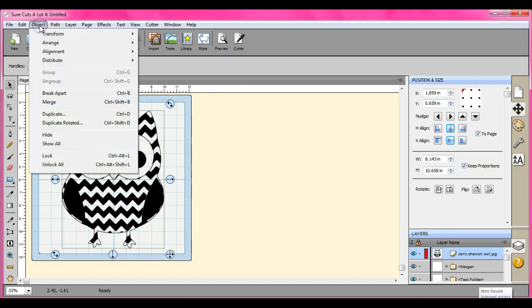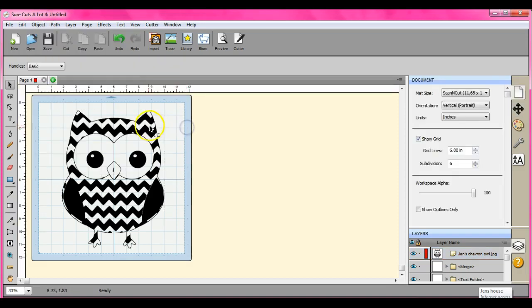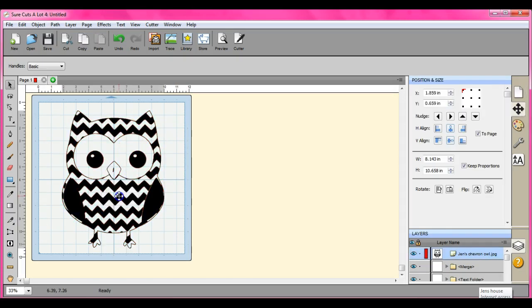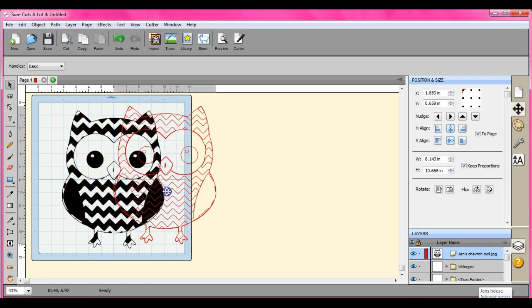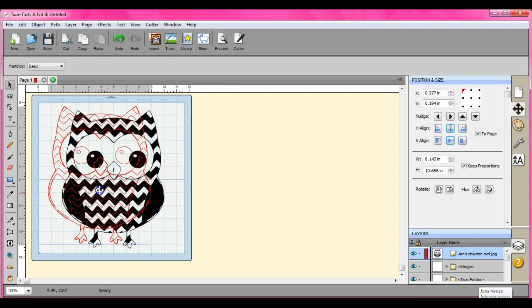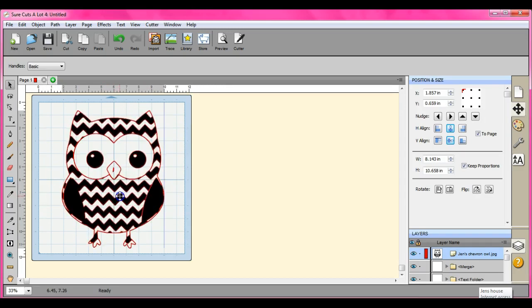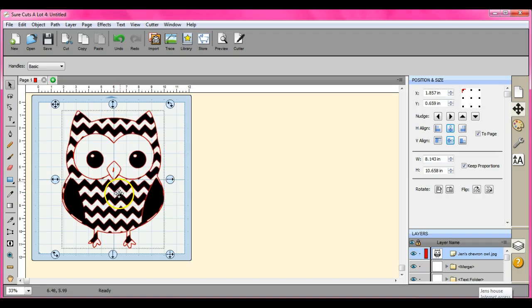Let's see, if I come up here, there is no ungroup. Alright, but I want to get just certain parts of him because if I want to cut him in different layers, I need to be able to have just the chevron layer and just the eyes, the nose and things like that.